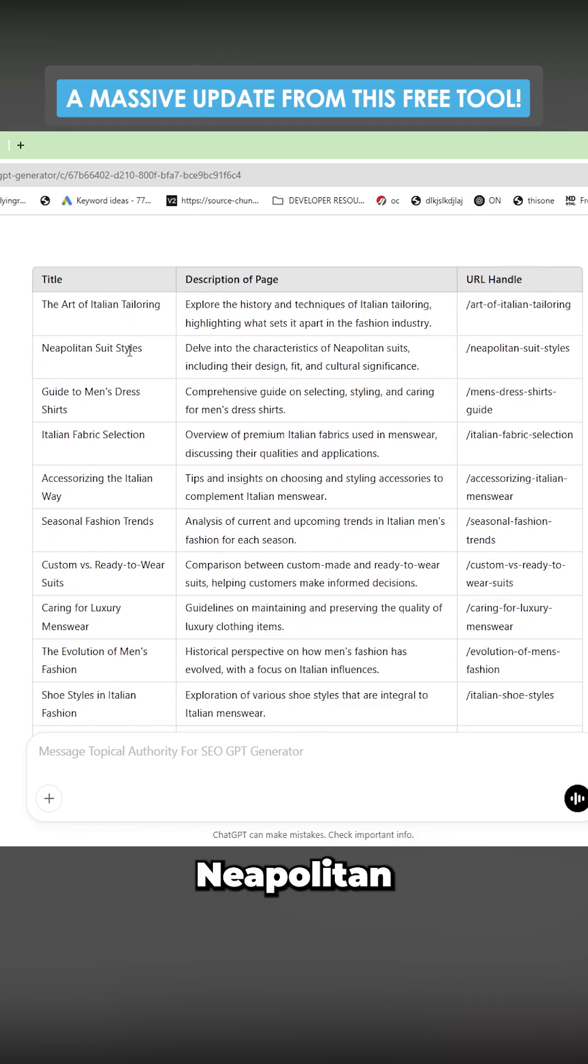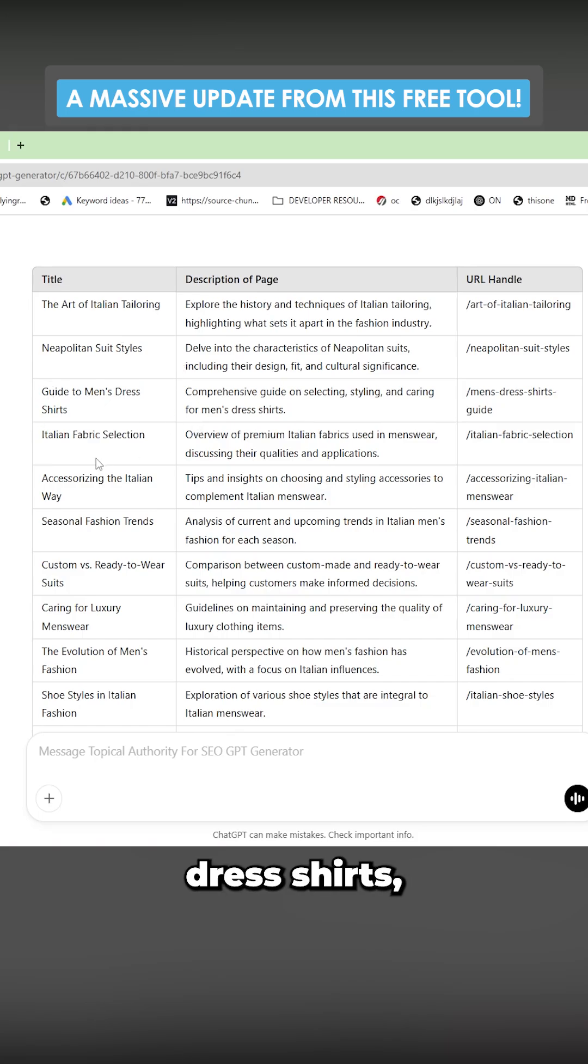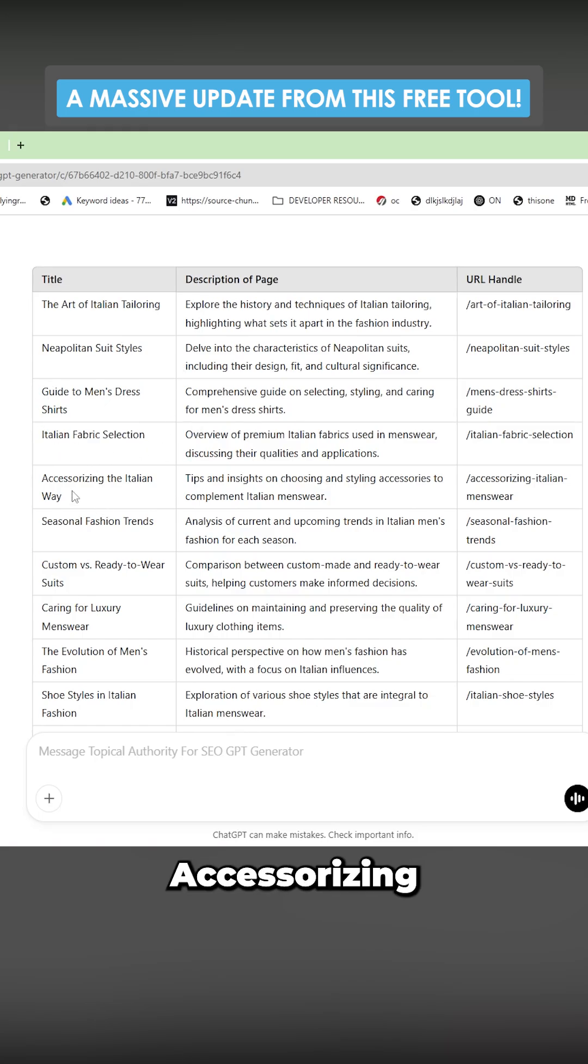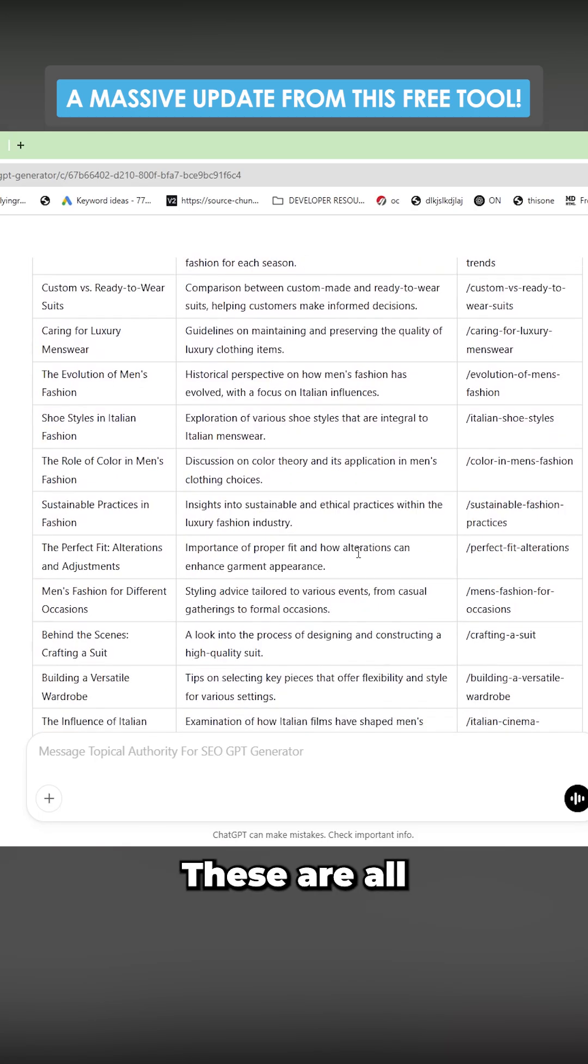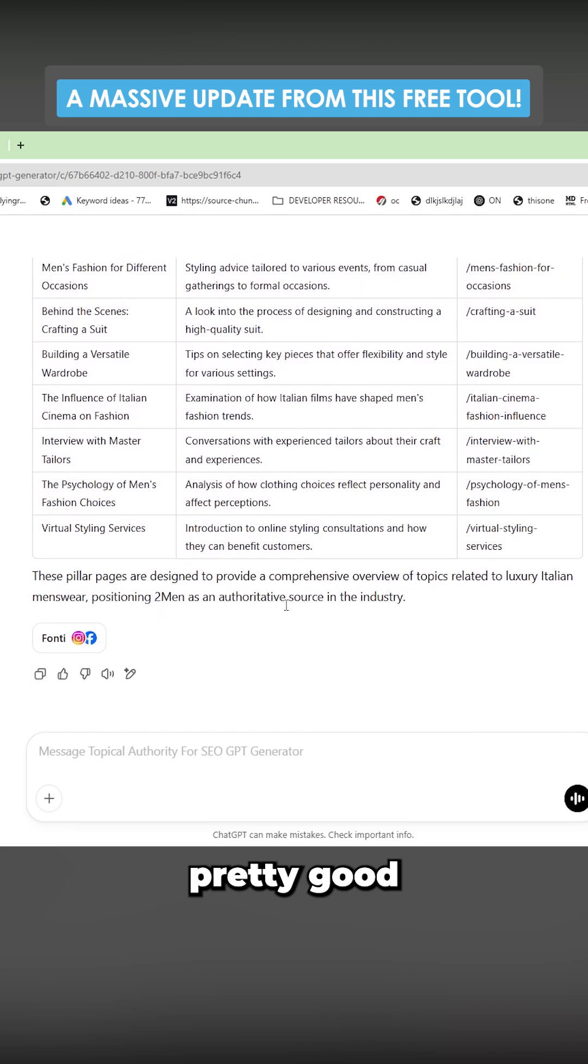The art of Italian tailoring, Neapolitan suit styles, guide to men's dress shirts, Italian fabric selection, accessorizing the Italian way. These are all pretty good pillar pages.